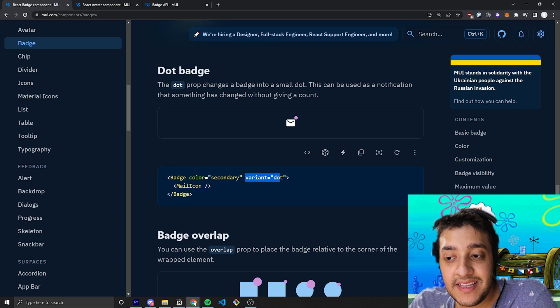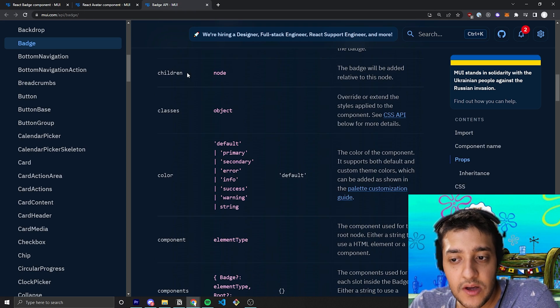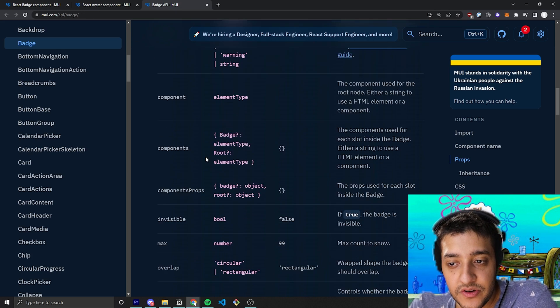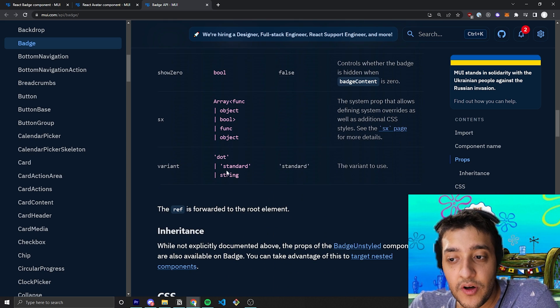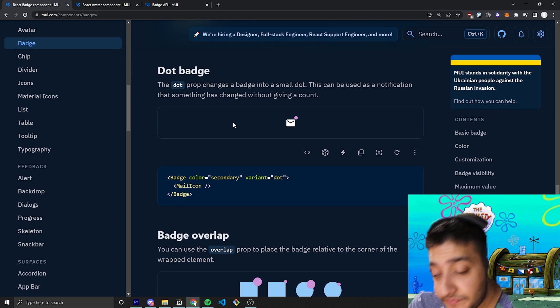And to do that, you just pass in the variant dot. And I believe that's the only other variant you can pass in other than the default one, which is just standard for that prop.